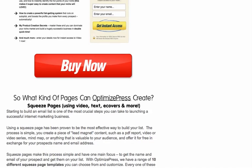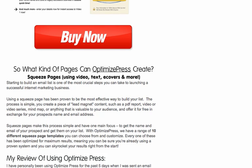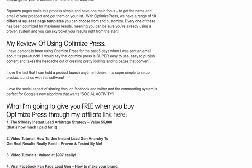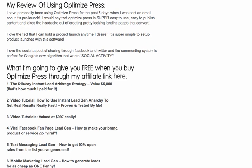So what kind of landing pages does OptimizePress create? It does squeeze pages and sales pages, and you can use video, text, e-covers, and pretty much anything you want. It's really simple — plug and play. I highly recommend it. You can start to build an email list, and that's one of the most crucial steps to launching a successful internet business. If you're not generating leads, you're not producing sales. Bottom line. OptimizePress is set up to help you get set up super fast and at a super low cost.